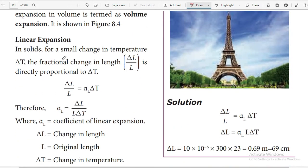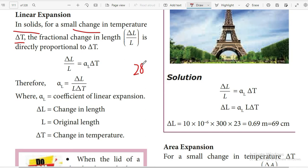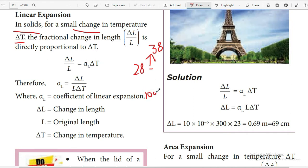For linear expansion in solids, for a small change in temperature delta T, the fractional change in length is measured. For example, if temperature increases from 28 to 38 degrees, and if the length of the bar is 10 centimeters, the length may increase to 12 centimeters.